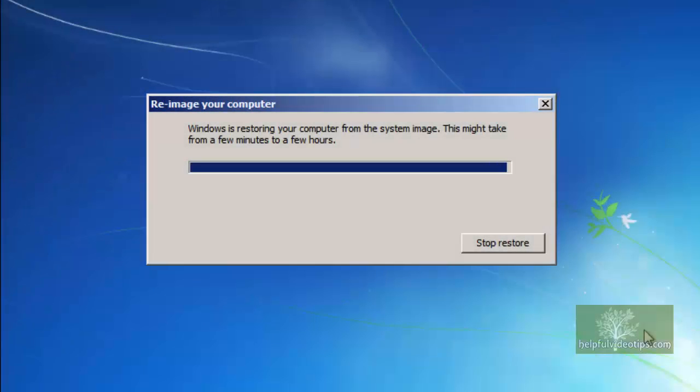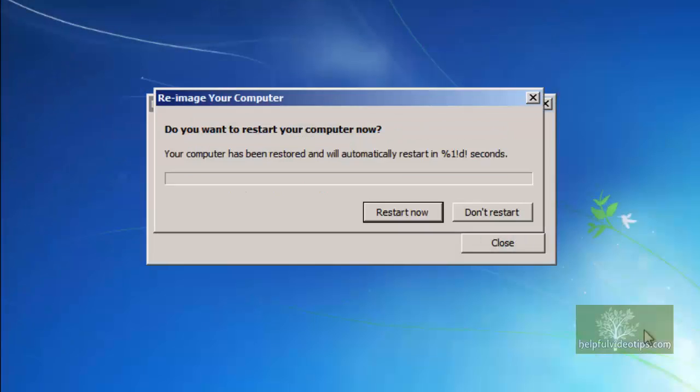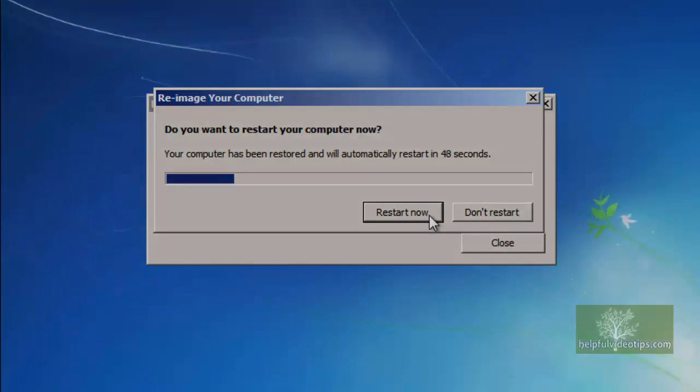Once the restore has finished, the computer will restart or can be restarted manually before the 60-second window expires. Remove the CD or DVD and click Restart Now.